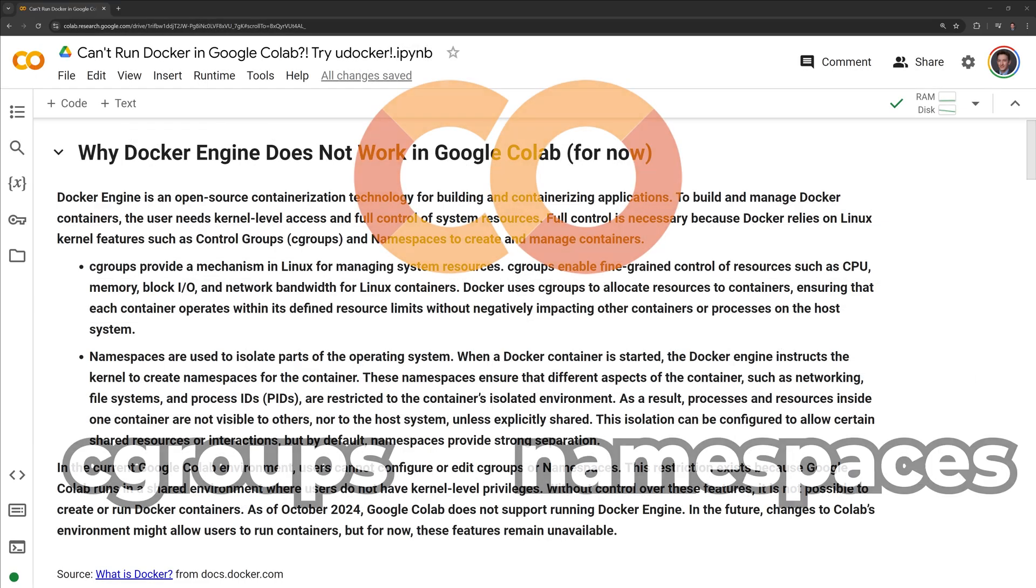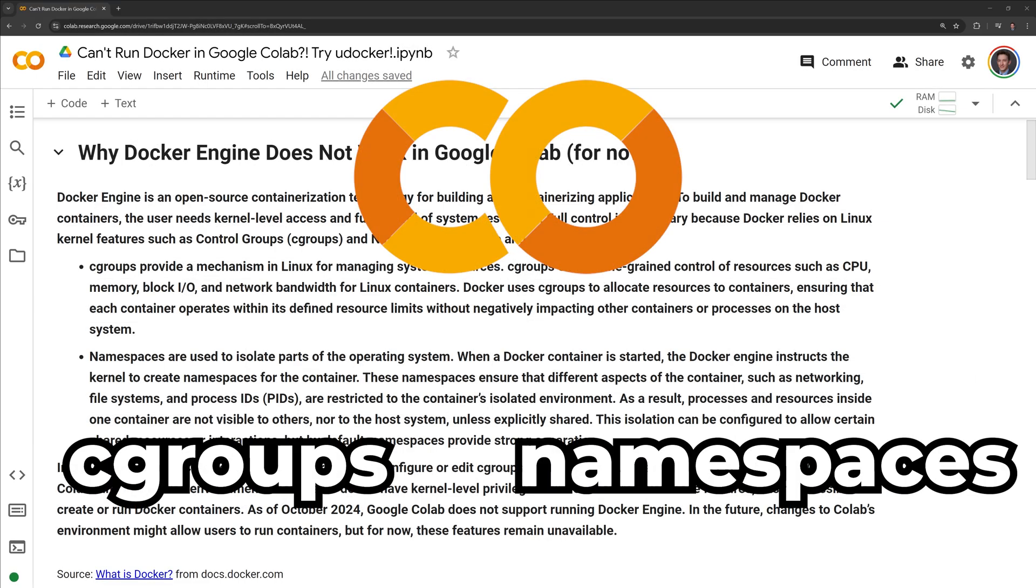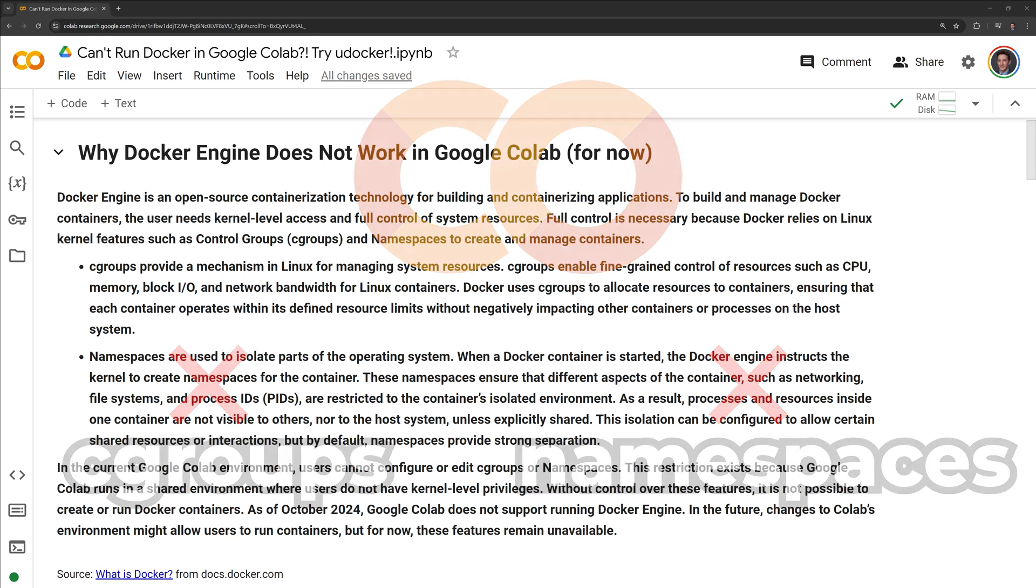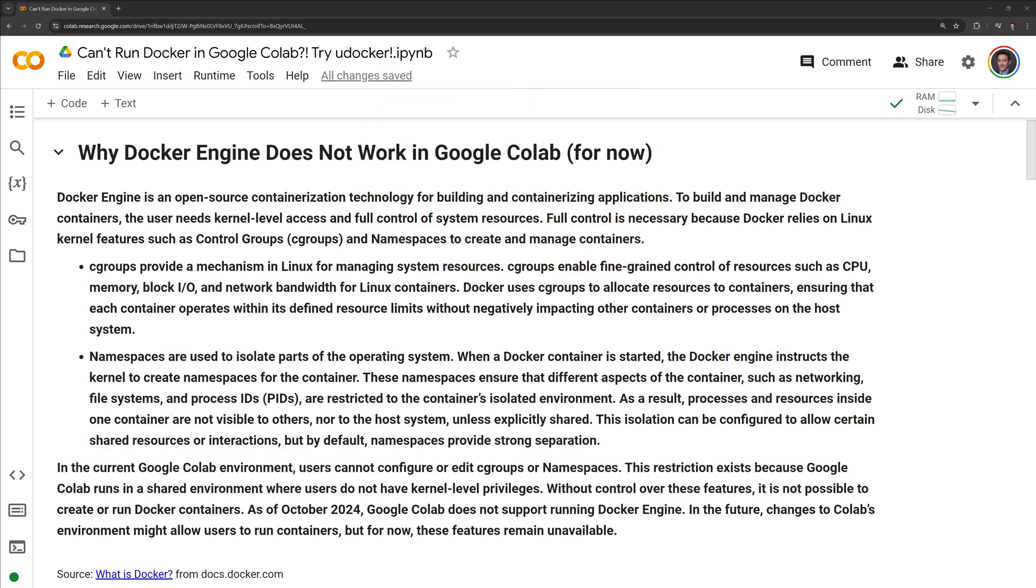In the current Google Colab environment, users cannot configure or edit Cgroups or namespaces. This restriction exists because Google Colab runs in a shared environment where users do not have kernel-level privileges. Without control over these features, it is not possible to create or run Docker containers. As of October 2024, Google Colab does not support running Docker engine. In the future, changes to Colab's environment might allow users to run containers, but for now, these features remain unavailable.